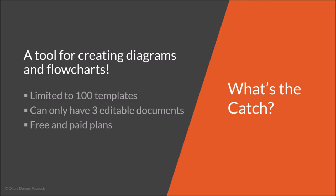With the free plan you're only limited to their 100 templates that they have. Of course they have way more but you can only access those if you use the paid plans, and you can only have three editable documents open at a time. So what that means is you can only create three documents and continue to update them. If you create a document and you want to finalize it you can just export it as like a PDF file or something like that. And then you could create another editable document if you'd like to. But you're limited to only three of those editable documents.